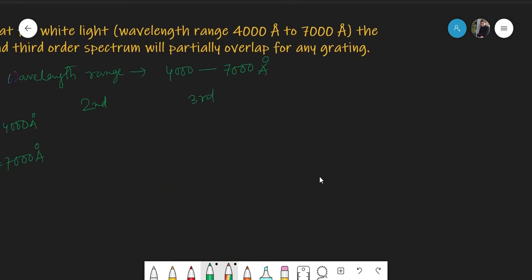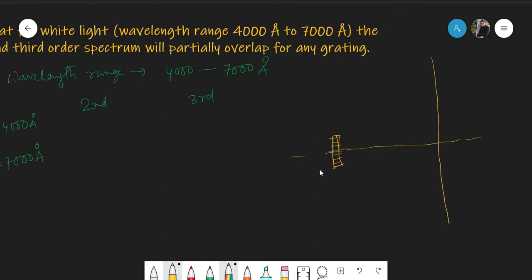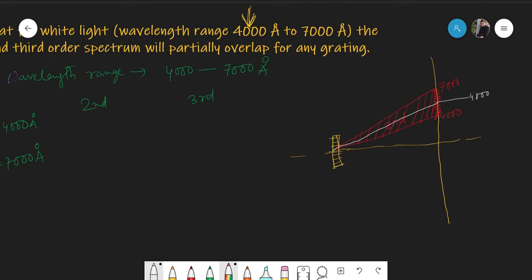Consider the diffraction grating with a screen. For the lowest wavelength 4000 Angstrom, the second order maxima falls at one position, and for 7000 Angstrom the second order maxima falls further out — this is the angular range of the second order spectrum. Then for 4000 Angstrom the third order maxima appears, and for 7000 Angstrom the third order maxima appears further out. If these ranges overlap, the second and third orders overlap.